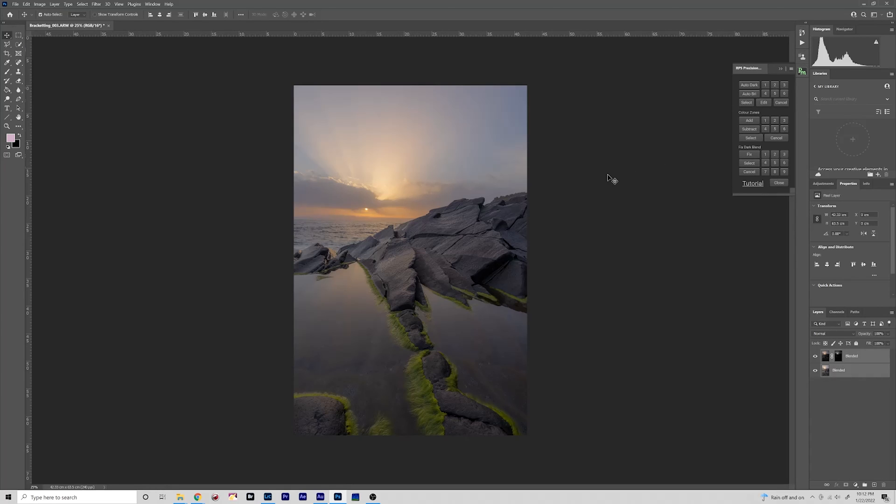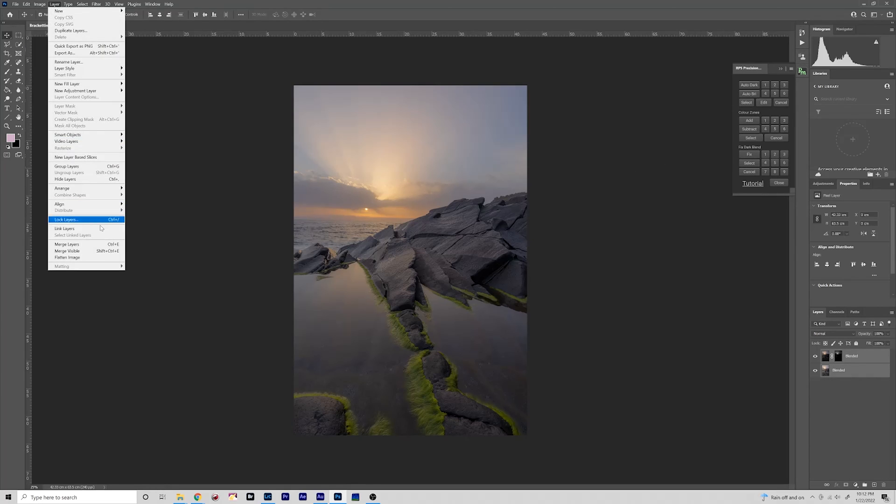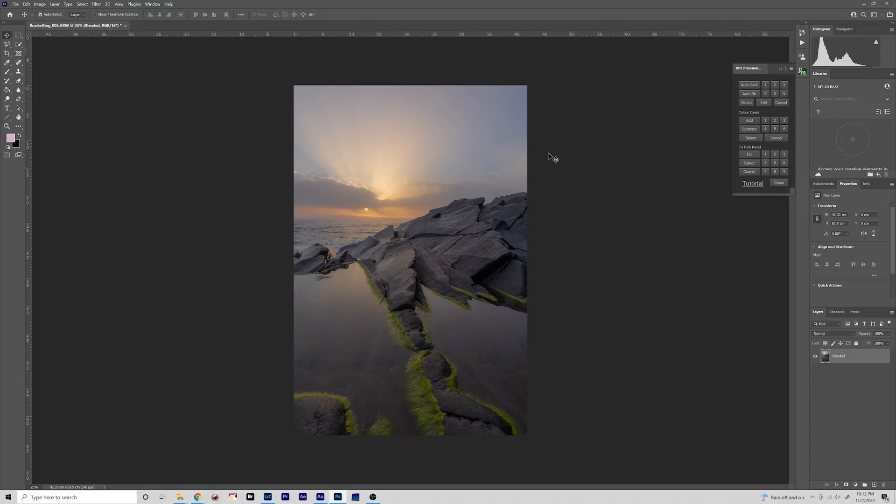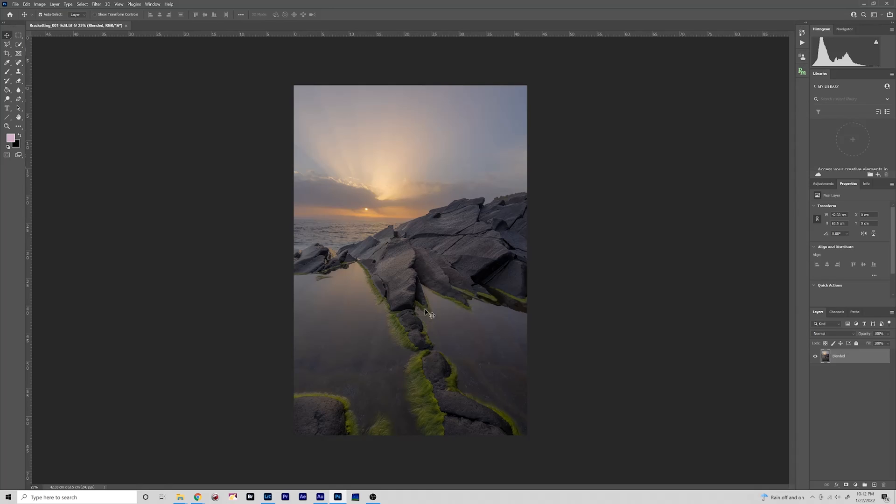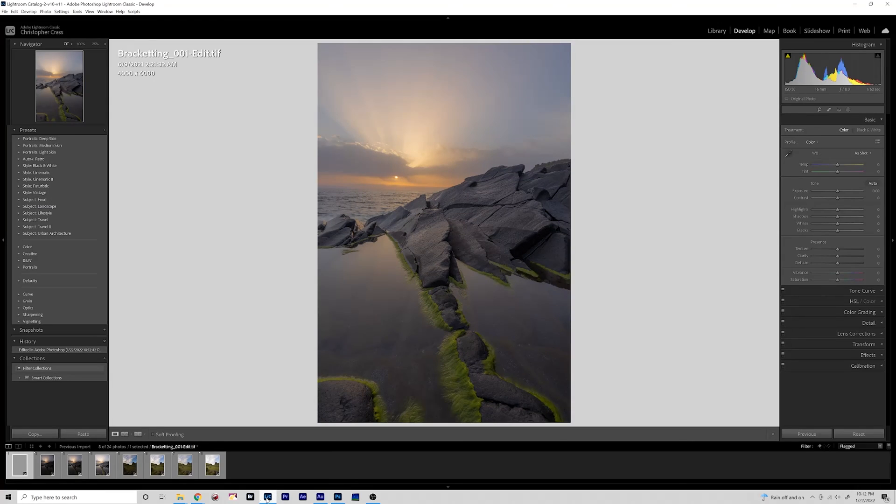And then select these two layers, Merge Visible. And we have turned that very underexposed image into a medium exposed image. And just like last time I will normally take this through a whole bunch of other editing steps, but let's jump into Lightroom and see how far we came.